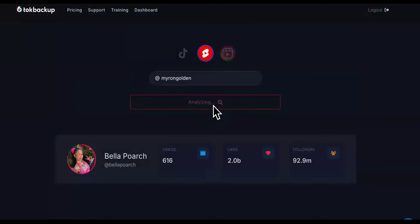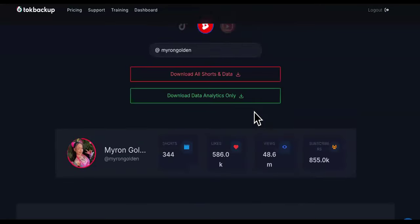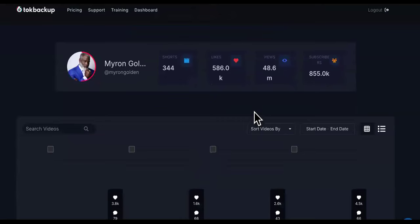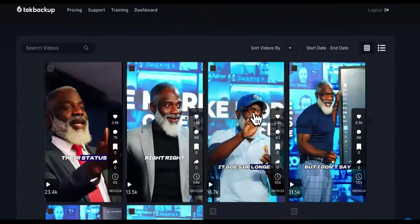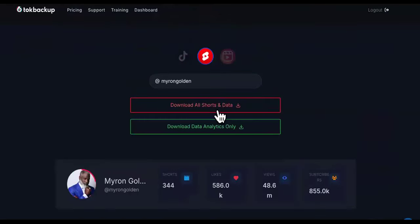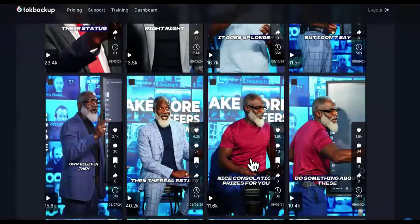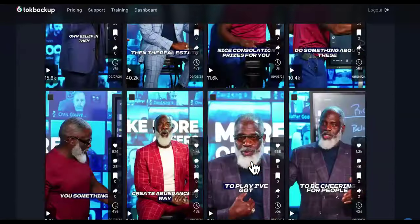Let's go to YouTube and click search. There it goes — it popped up right there. As you can see, I typed in Myron Golden. It says 'download all shorts and data.' So you know all the keywords, all of the most viral tricks, all of that extra stuff, and you can simply re-upload this.